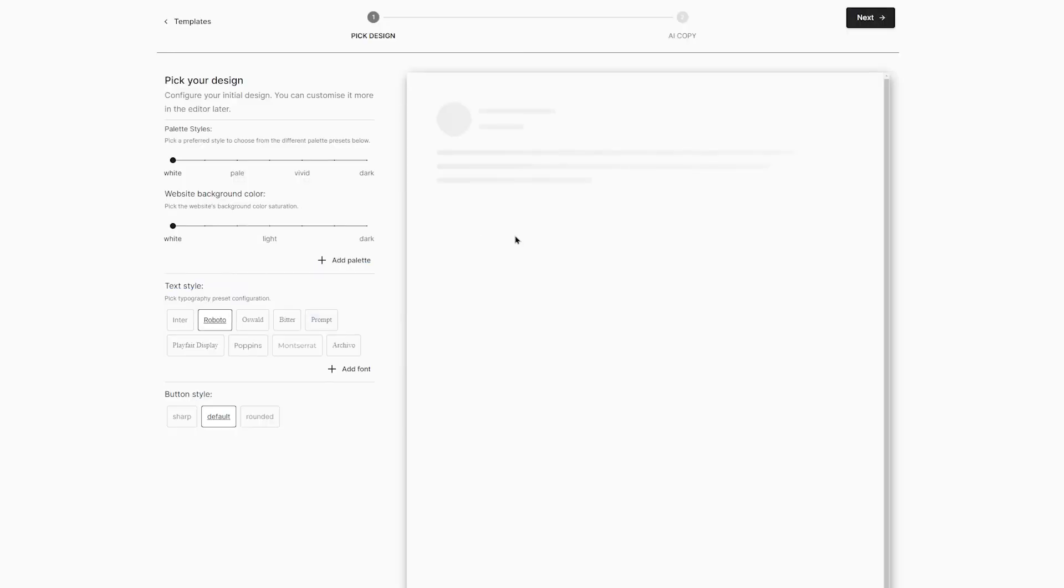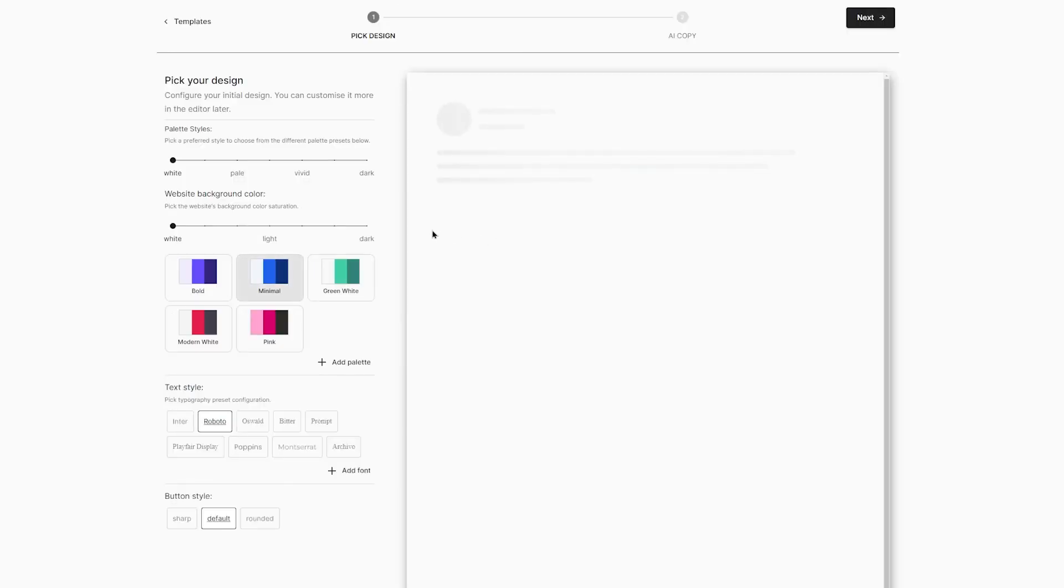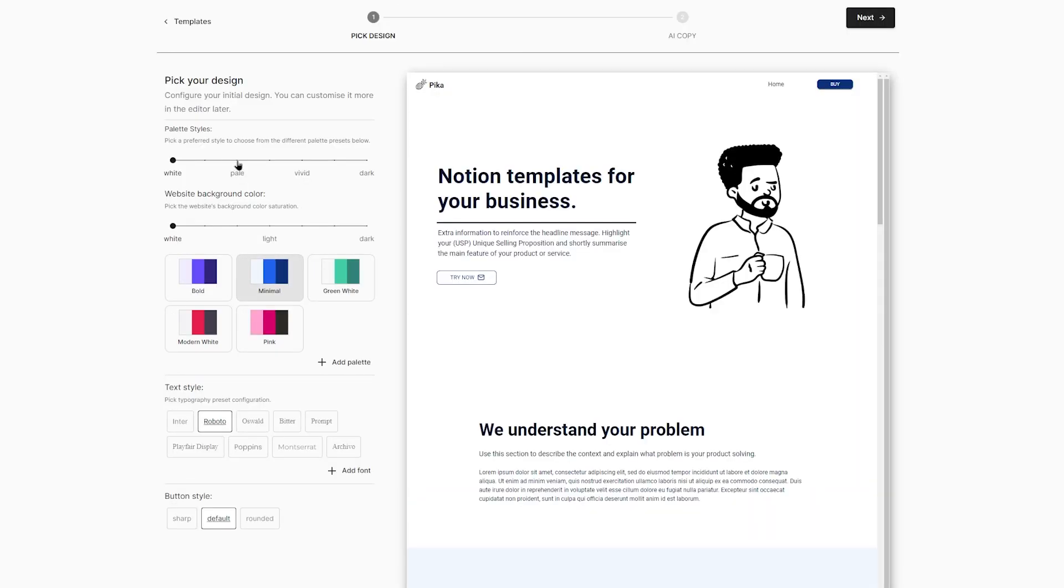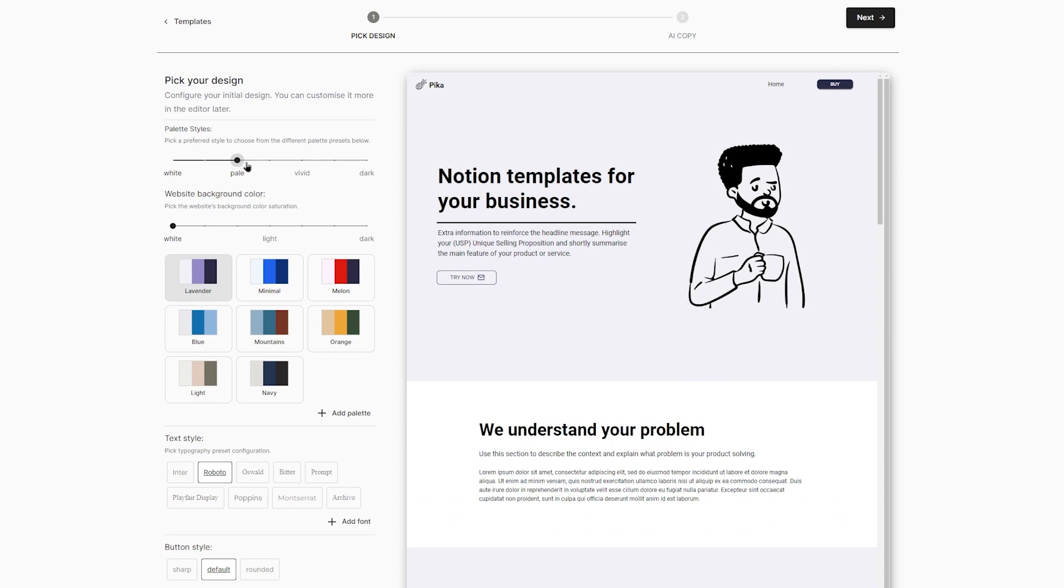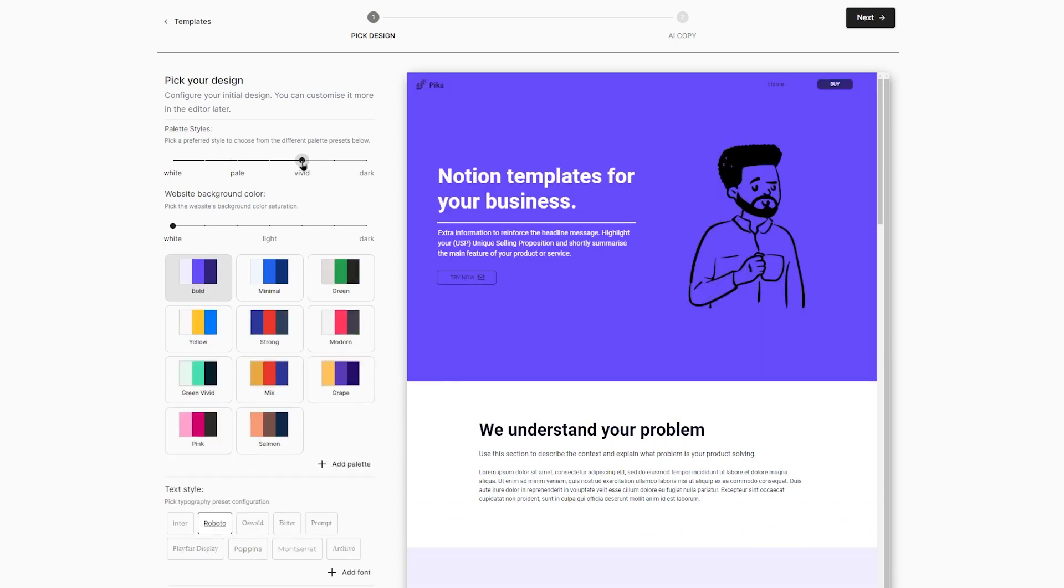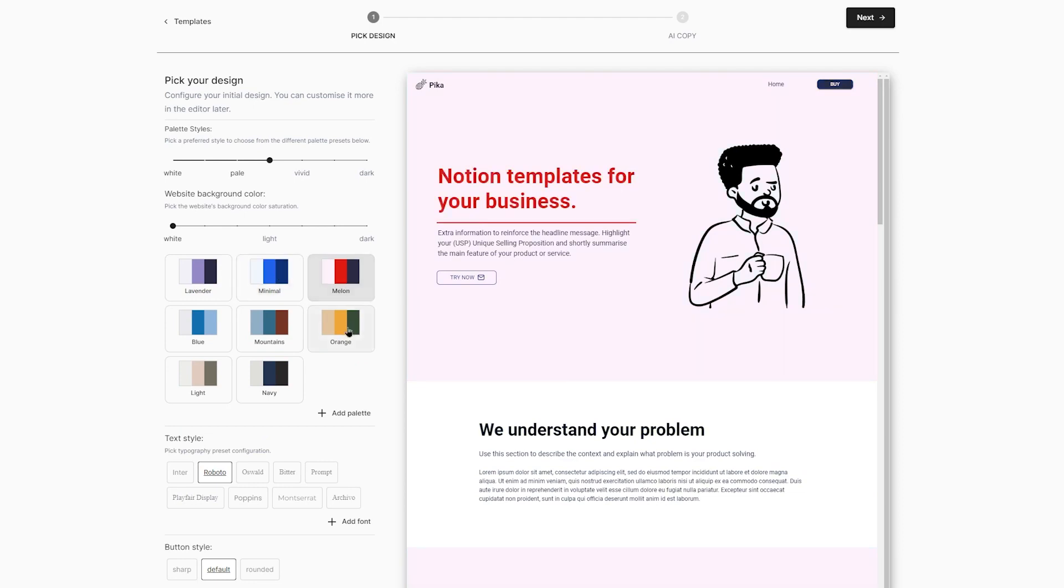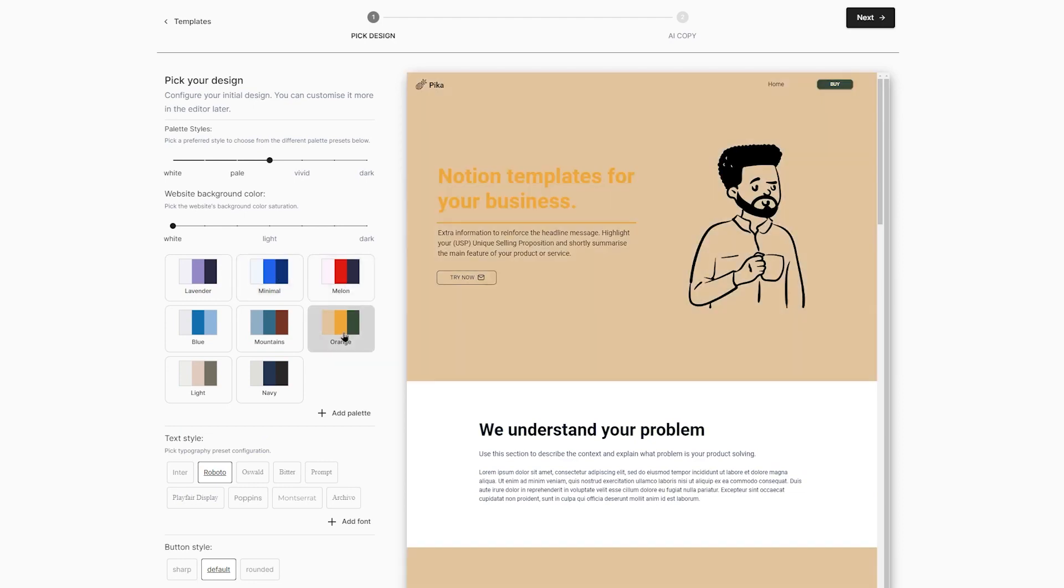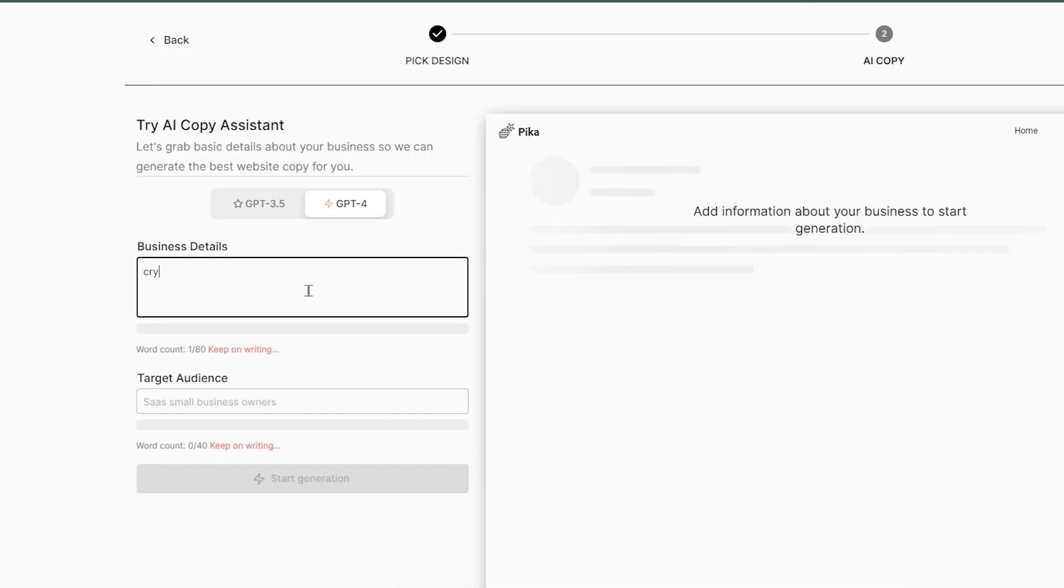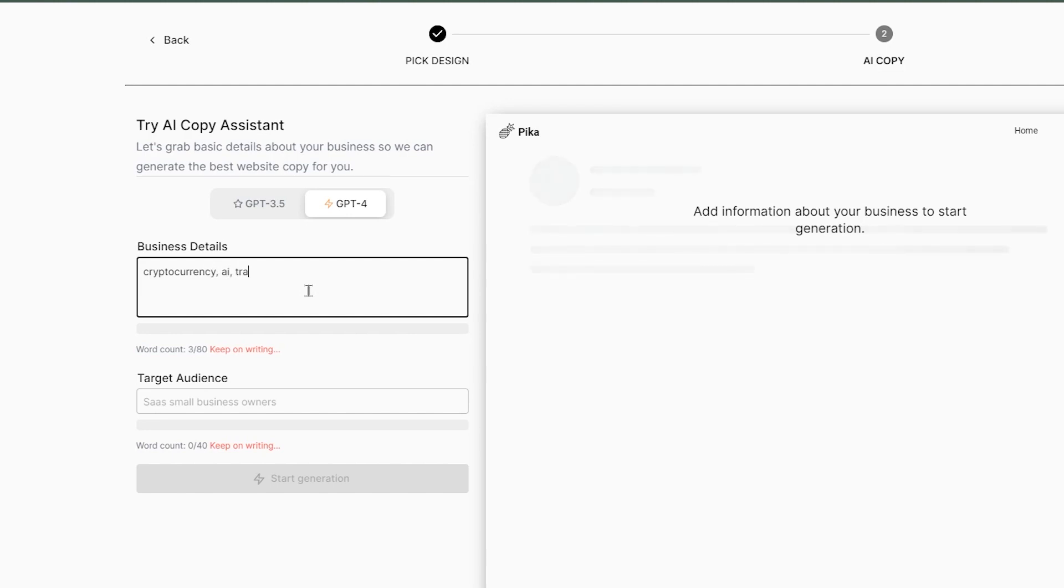Choose a template from the options provided that reflects the desired appearance of your website. Select your color palette, website background color and font style to create a cohesive visual identity for your website. In the second step, add your business details and specify the type of audience you want to target.